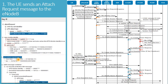Firstly, the UE sends an attach request message to the E-NodeB. The first key information element contained in this message is the EPS attach type, which specifies the type of an attach request. There are three types: (1) EPS attach, which indicates that the UE is only registered with the EPC network; (2) Combined attach, which indicates that the UE is registered with both EPC networks; and (3) EPS emergency attach, which indicates that the UE initiates an emergency service.